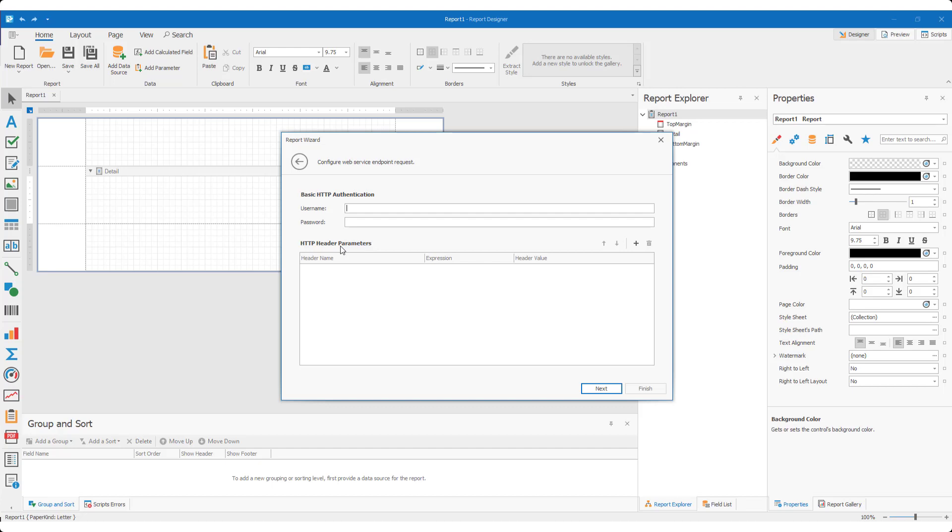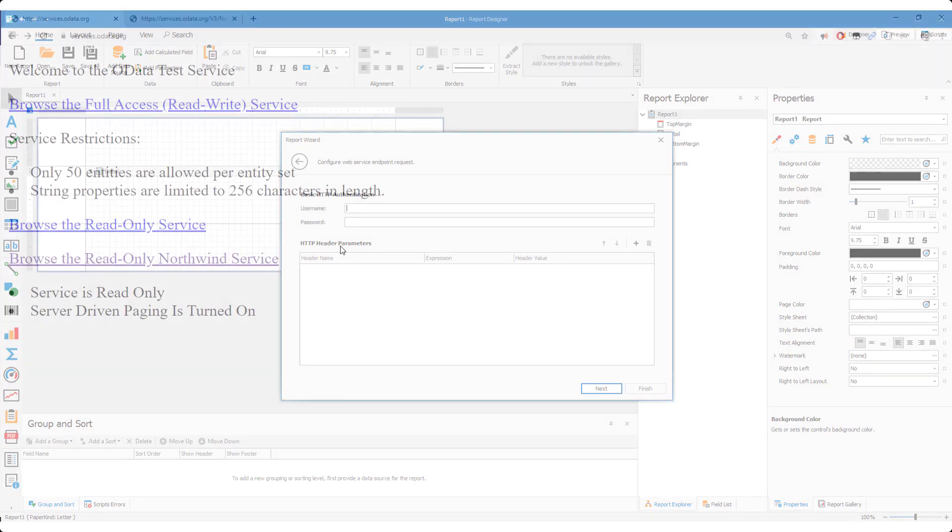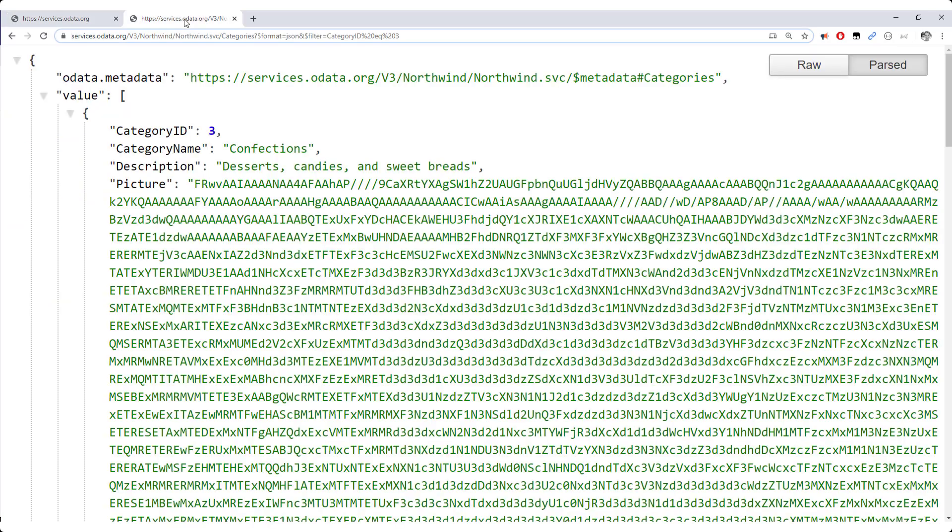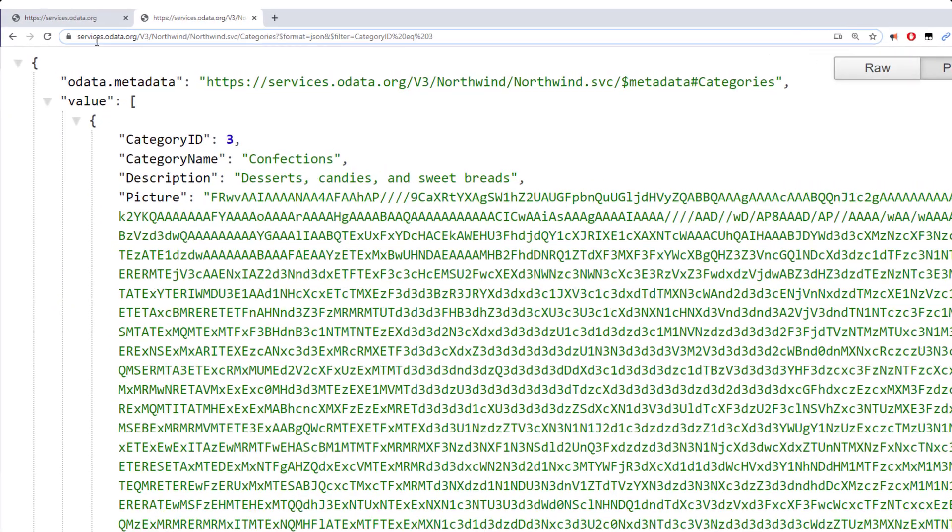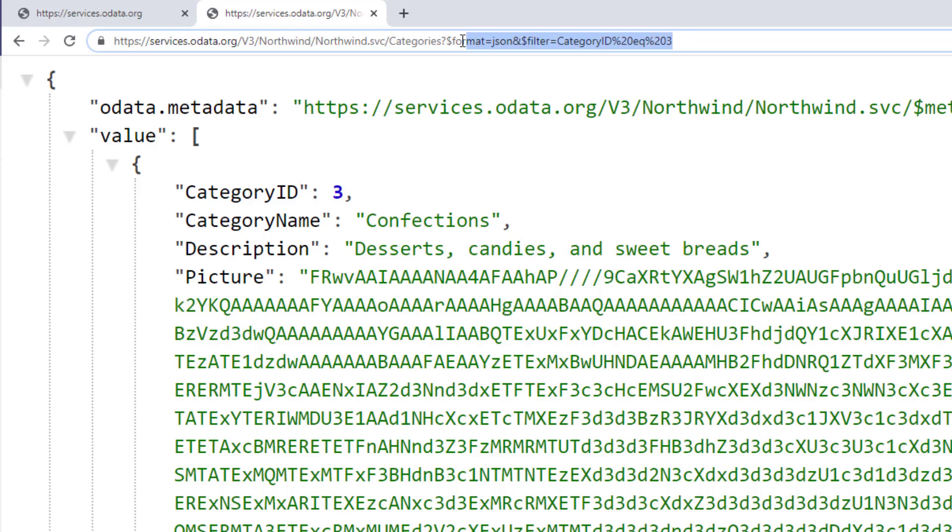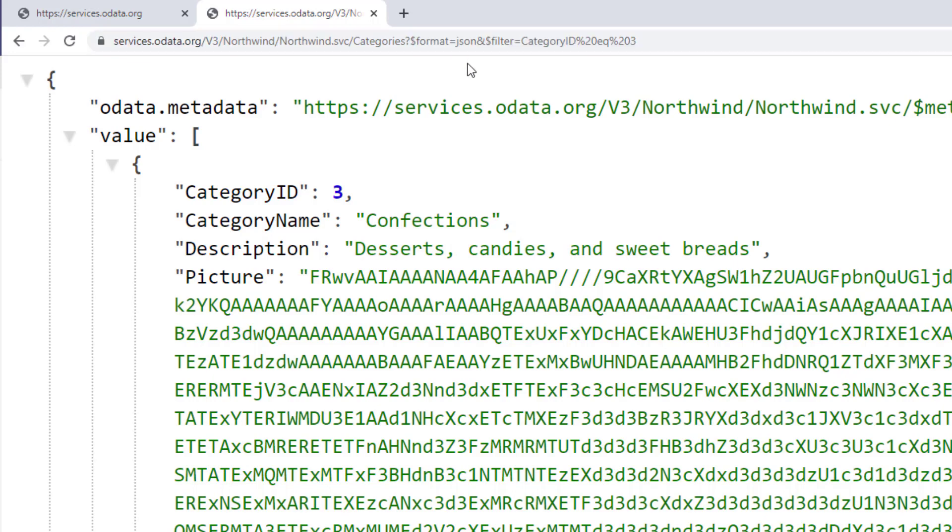I'm going to bind my sample report to an OData test service. The link to this service is listed in the description. Note that this particular JSON source supports data filtering via query parameters.